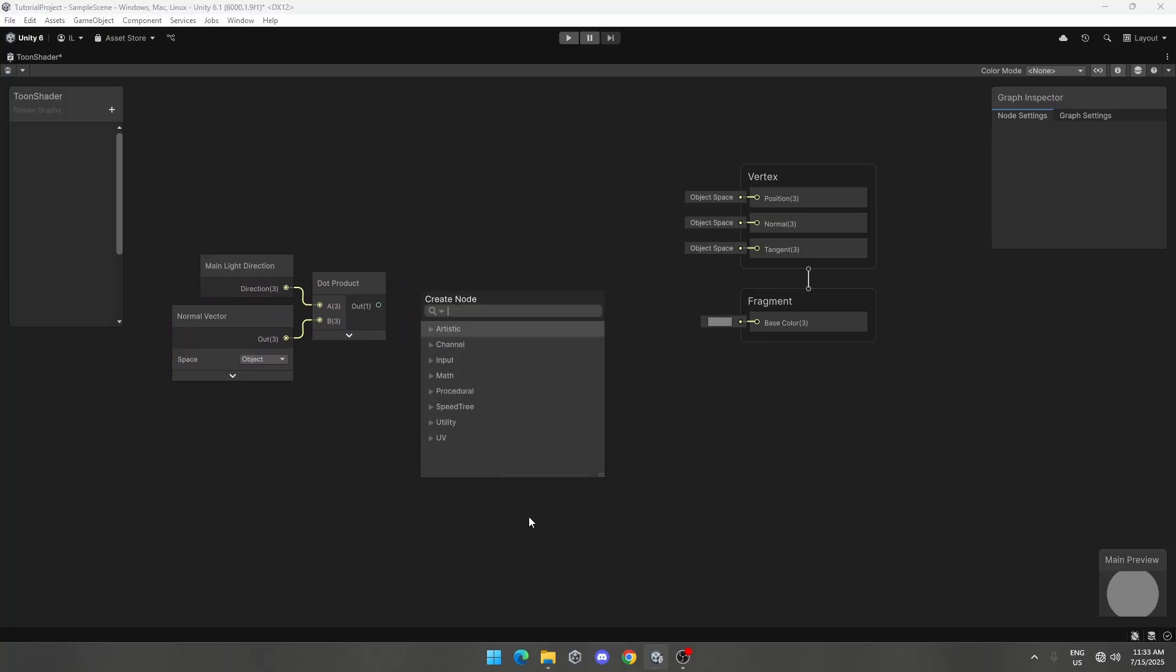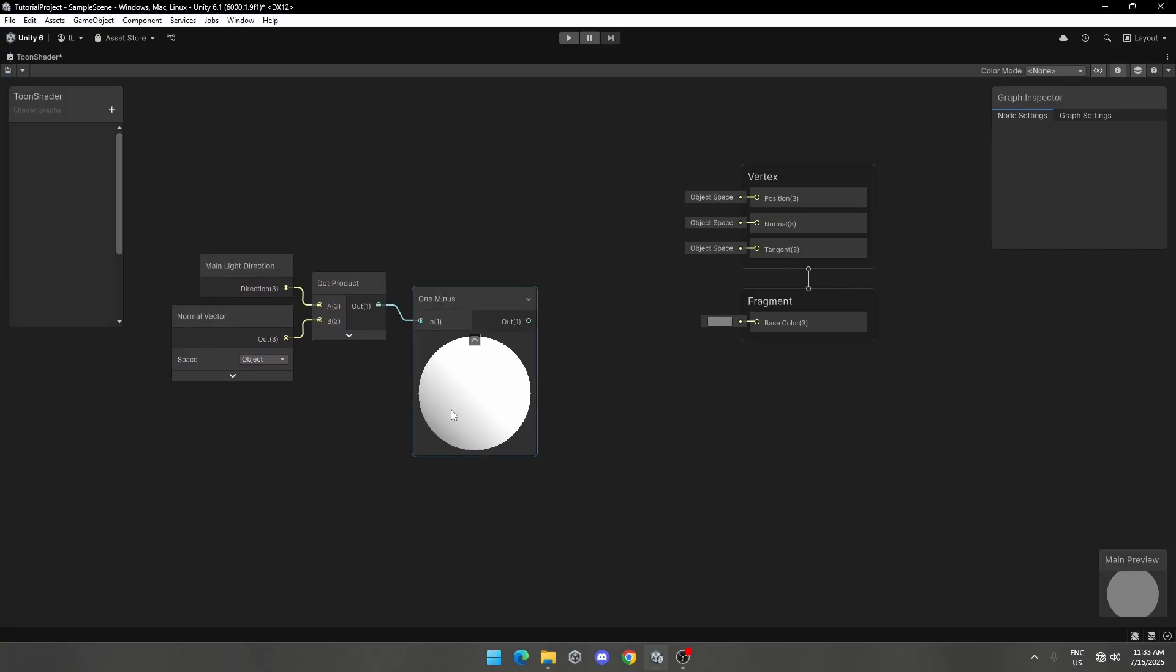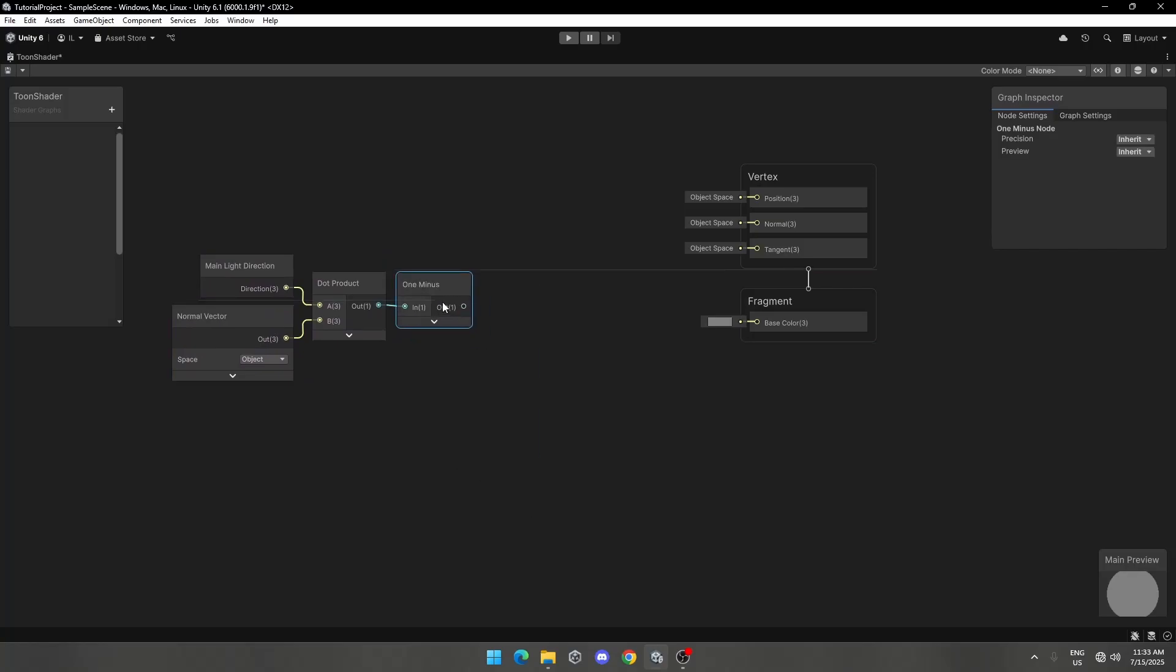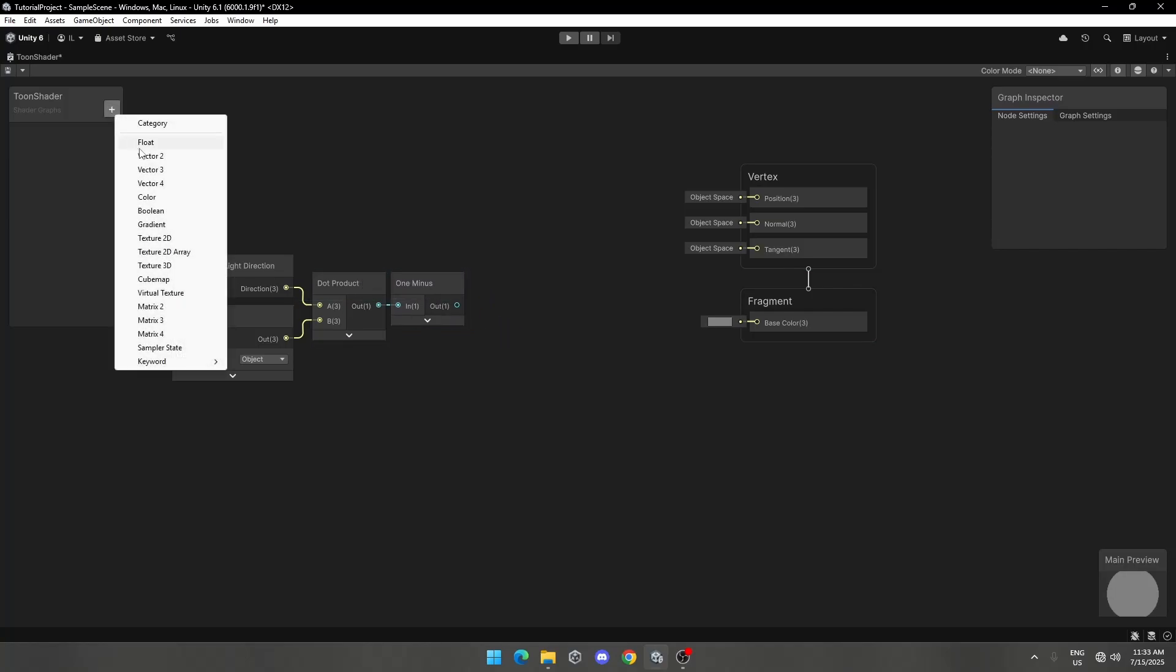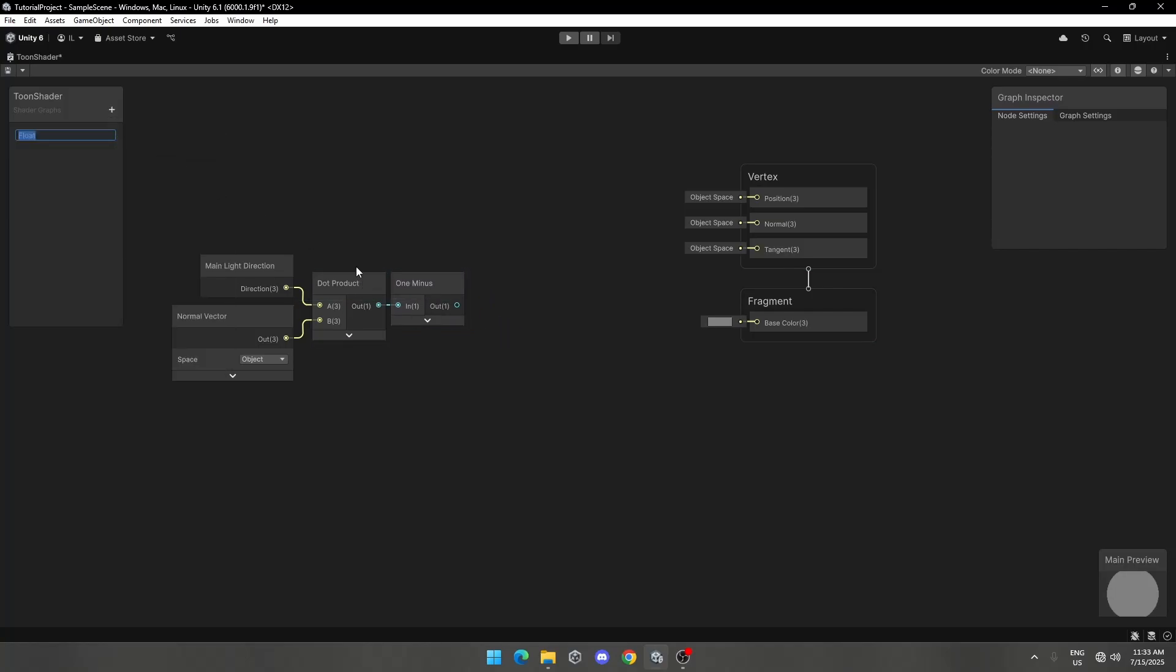Now add one minus node. Now create a float property and name it Toon Ramp.